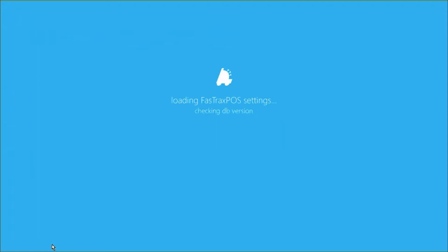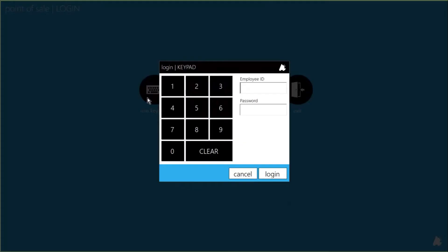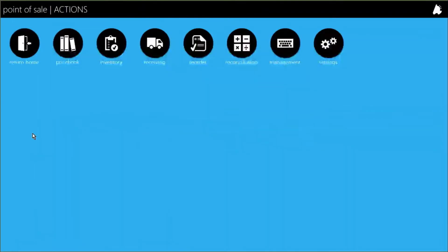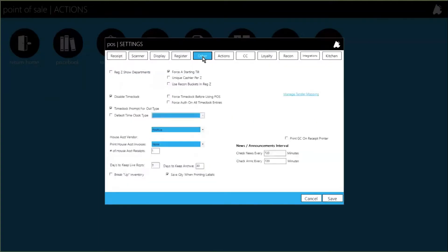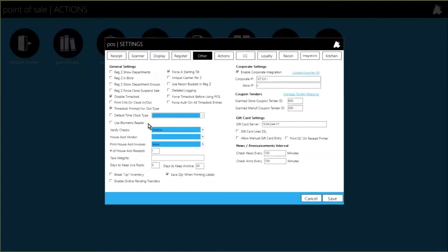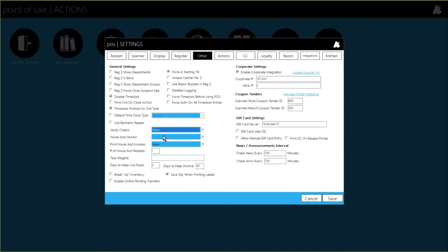To enable it, you need a login with permission to edit settings. Go to Settings and then Other Settings. There's a verify checks option — if you're utilizing that checkbox, it doesn't matter whether it's positive or negative; it's going to use what that checkbox has. If you don't want to verify checks, set that to none, and it totally ignores the negative check file. But if you want to utilize it, make sure you have something other than none set.